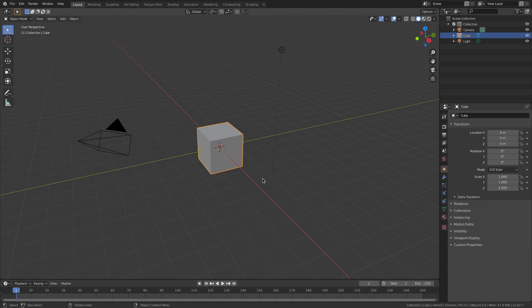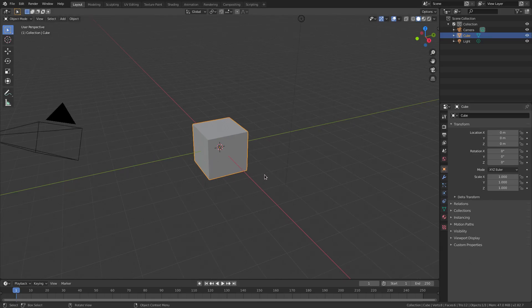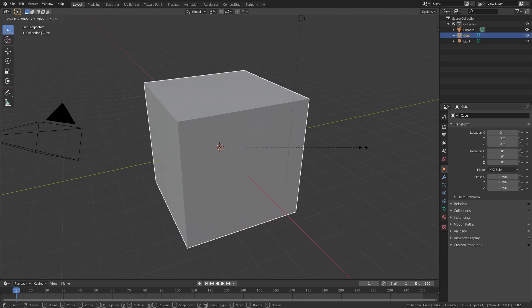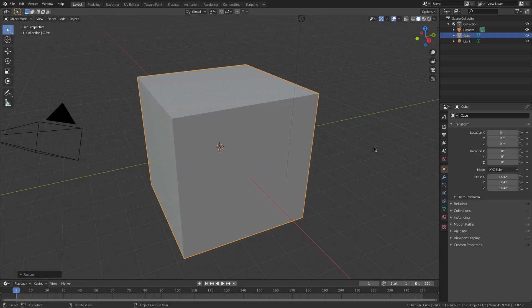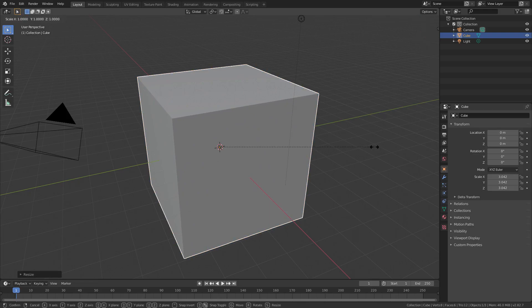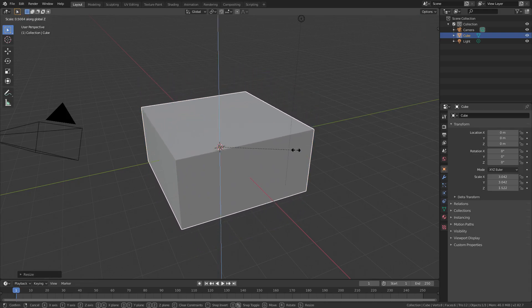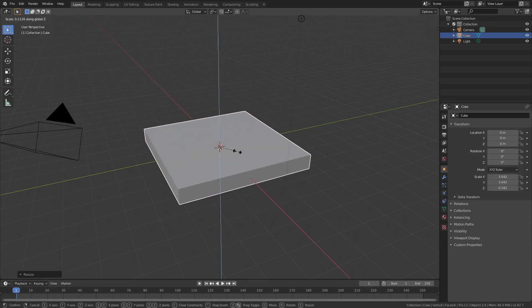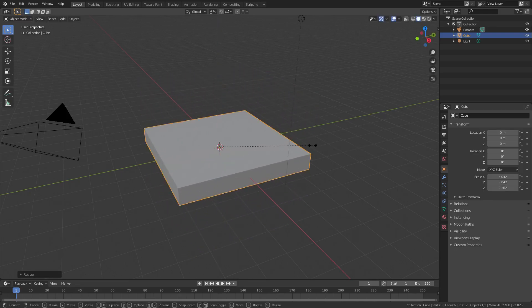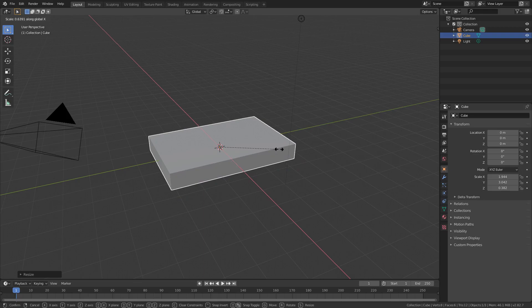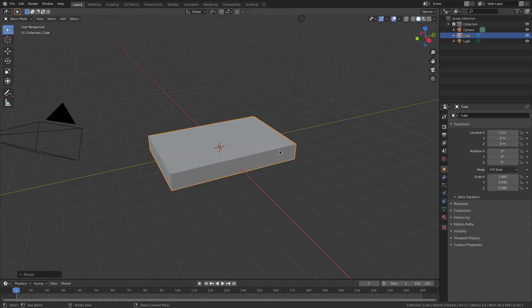We're going to go ahead and just grab the default cube here. Hit S to scale it up about that big, then SZ to make it a little bit thinner, and then SX to make it thinner that way.